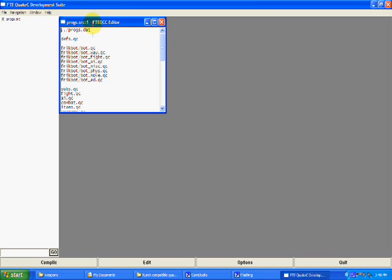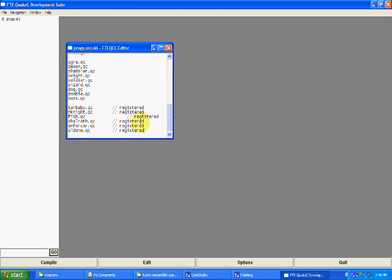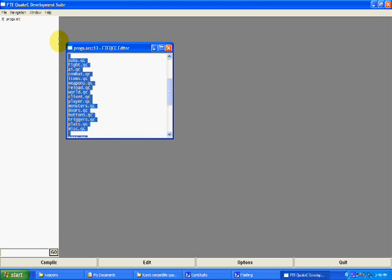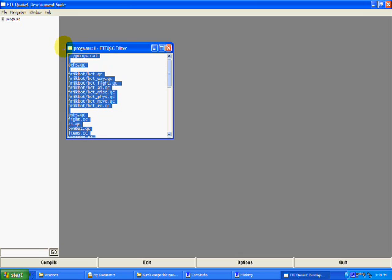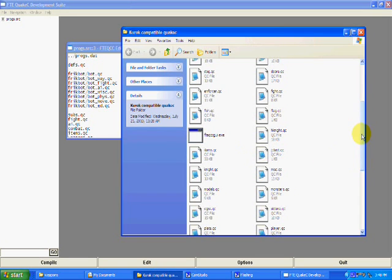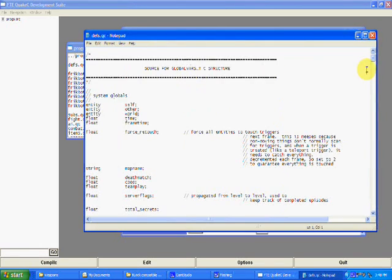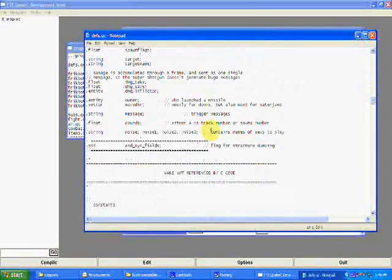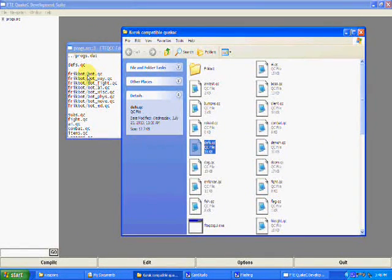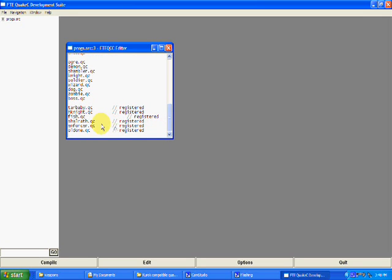Let's start off with the progs.src file. This is the file that lists all the individual QuakeC files that need to be compiled, and it needs to be compiled in this order. It goes down the line — it takes in defs.qc first and evaluates it. Then it goes down the line, compiles everything, and just compiles it all. Then it goes down to the frickbot code, then the next QC files. It just goes down the line, and that's how it compiles.